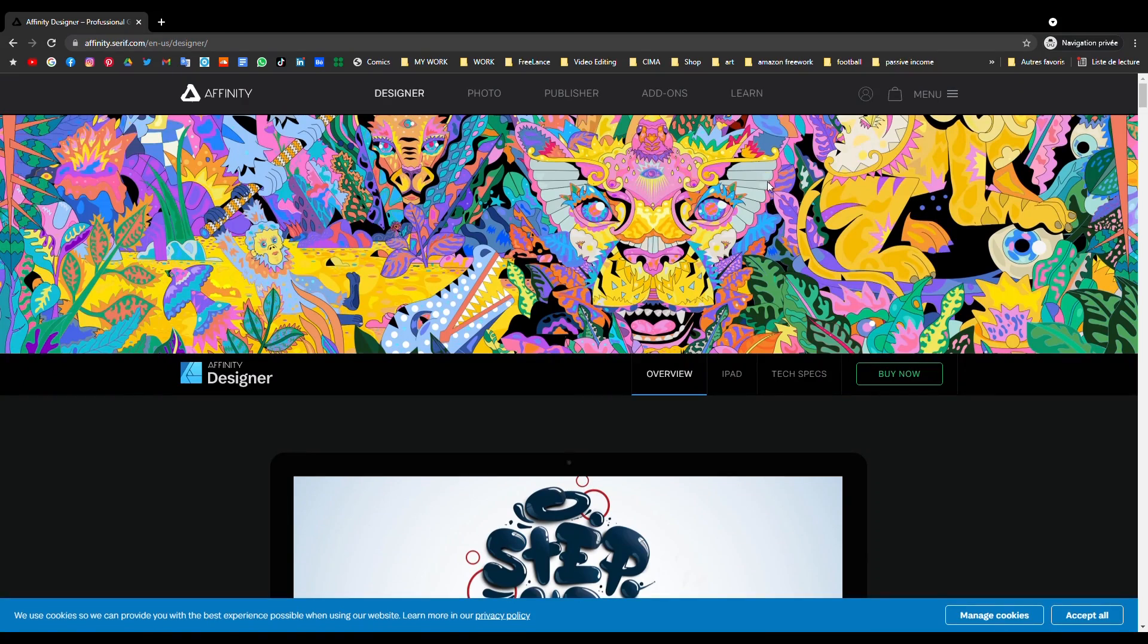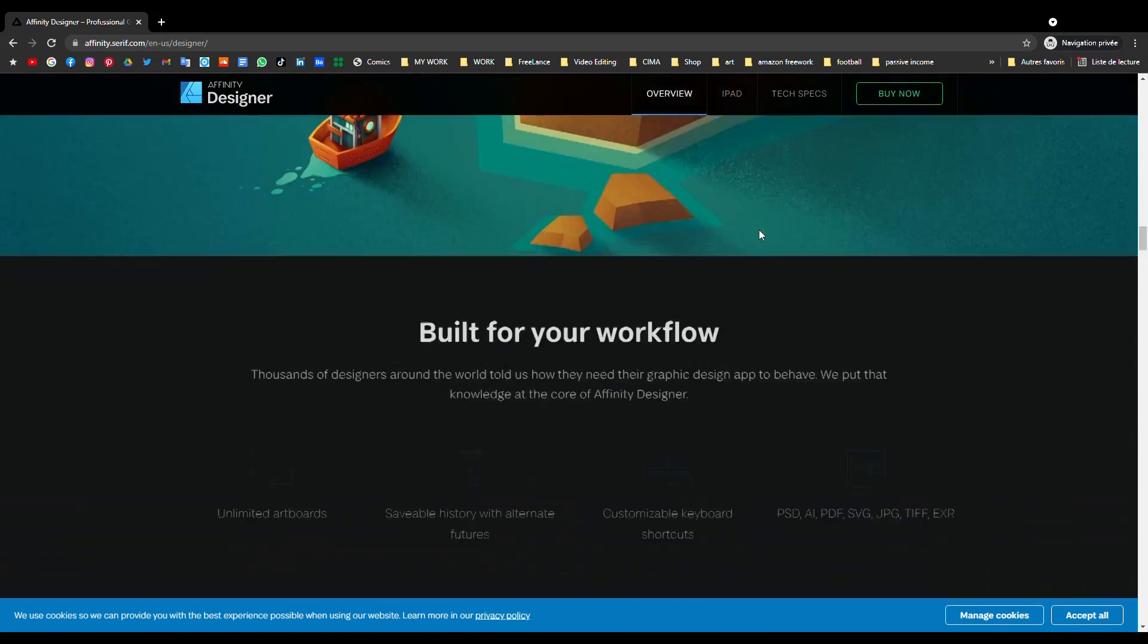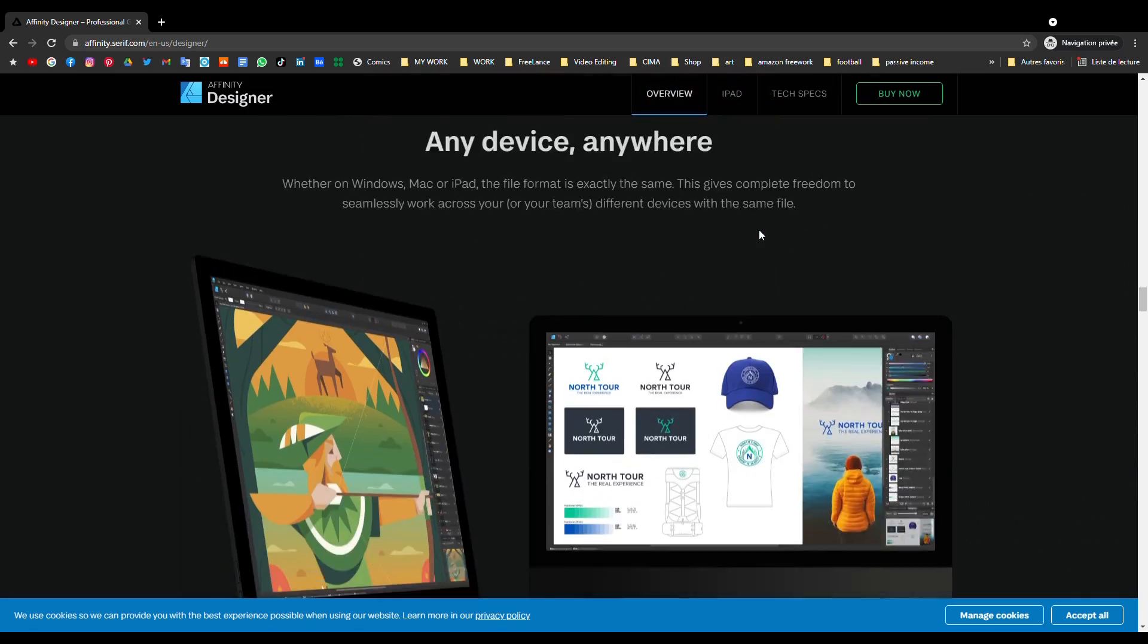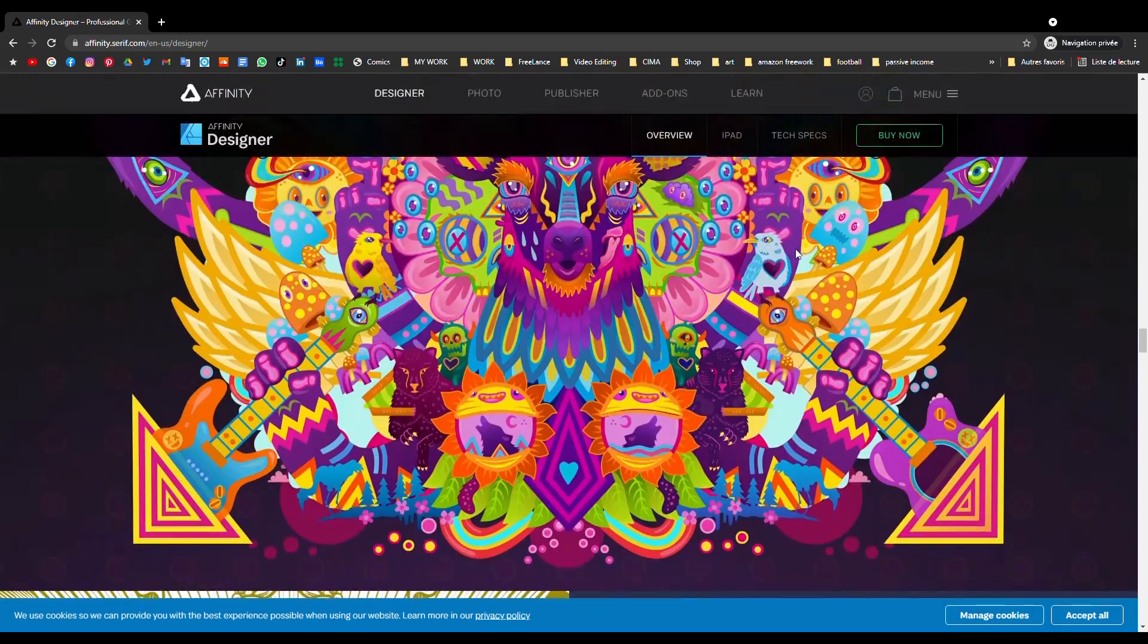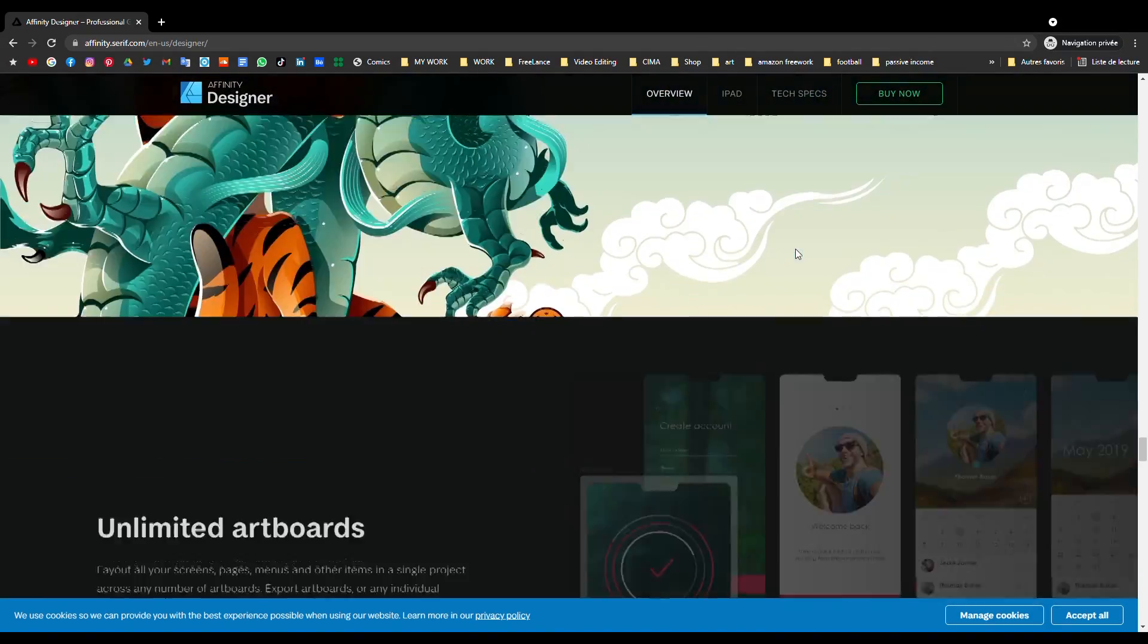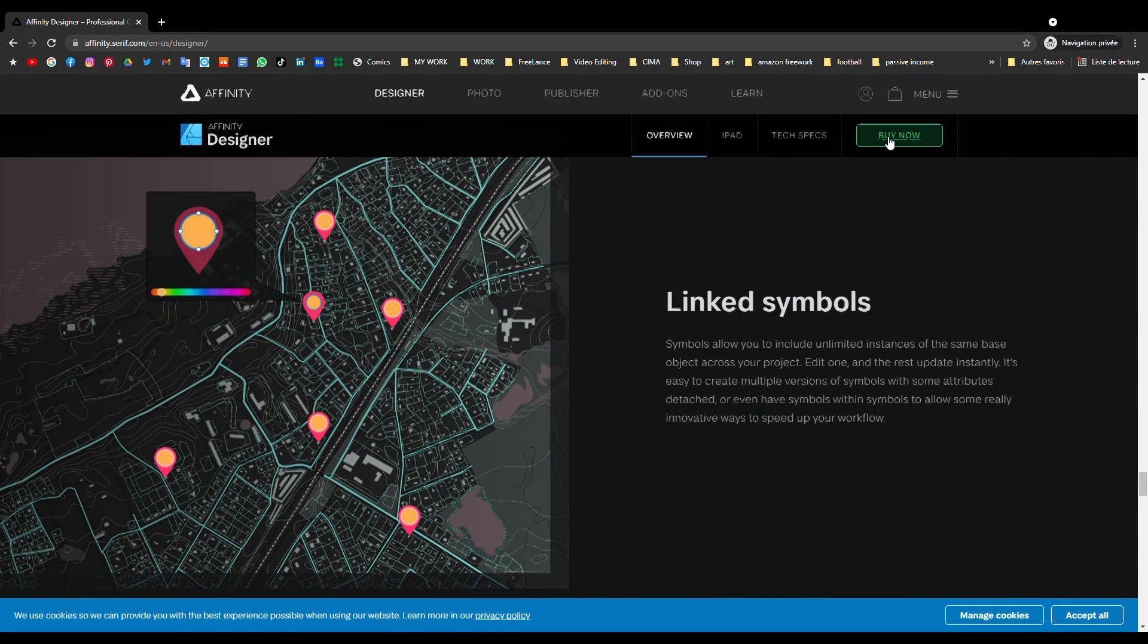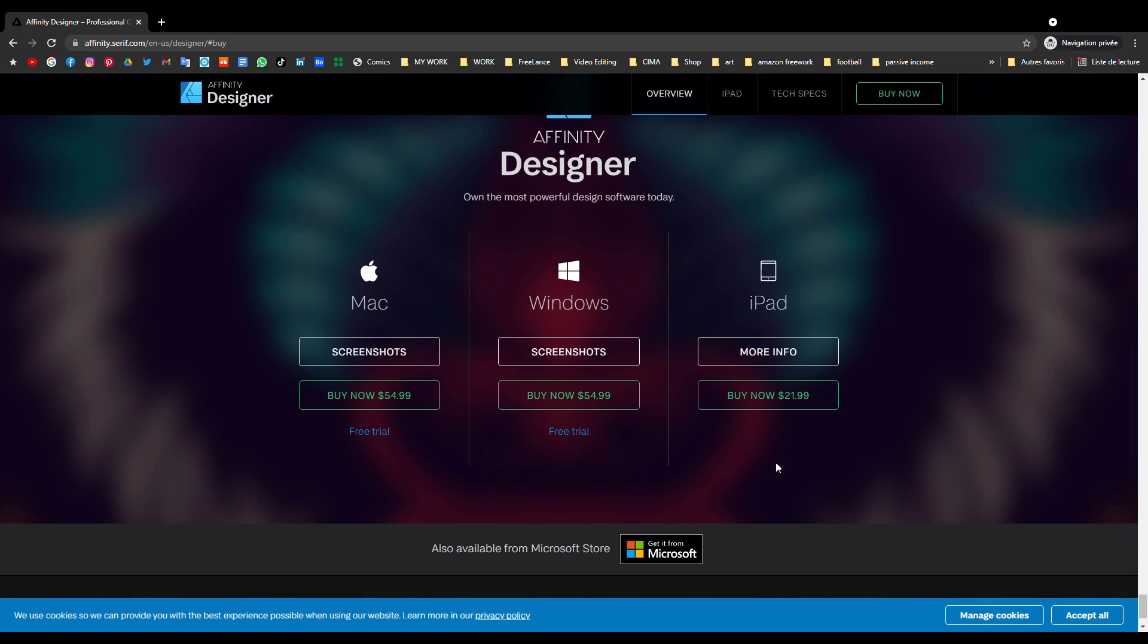Unlike Illustrator, Affinity Designer is available as a one-time purchase. It will cost you roughly $55 as of 2021. You can also try it for free, of course, before you decide to purchase the lifetime package.